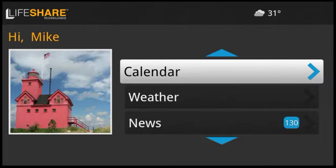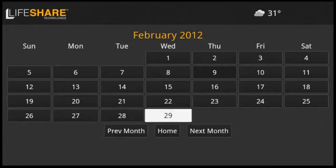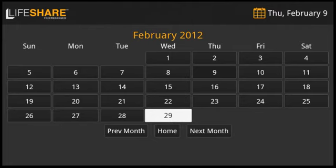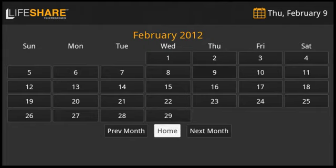The calendar is where your family and friends can add reminders, appointments, and other important information. When reminders and appointments are created, they can be set to pop up on screen or even call your telephone at the designated time.